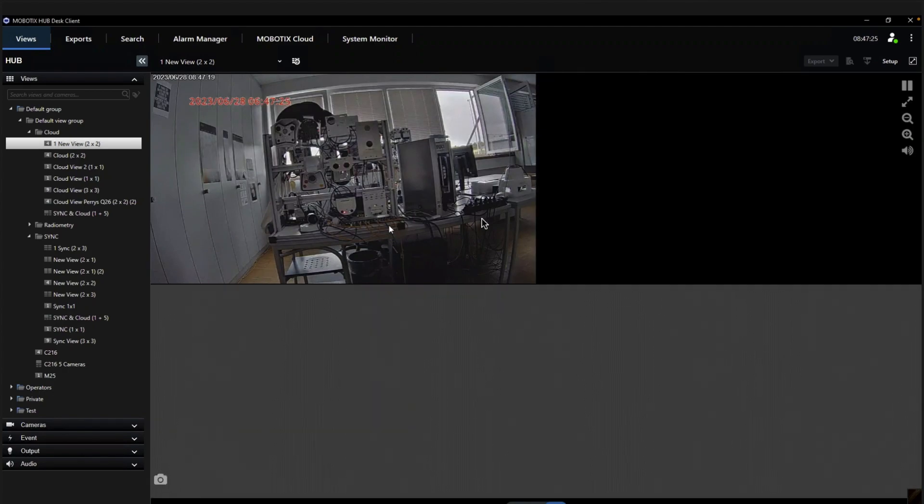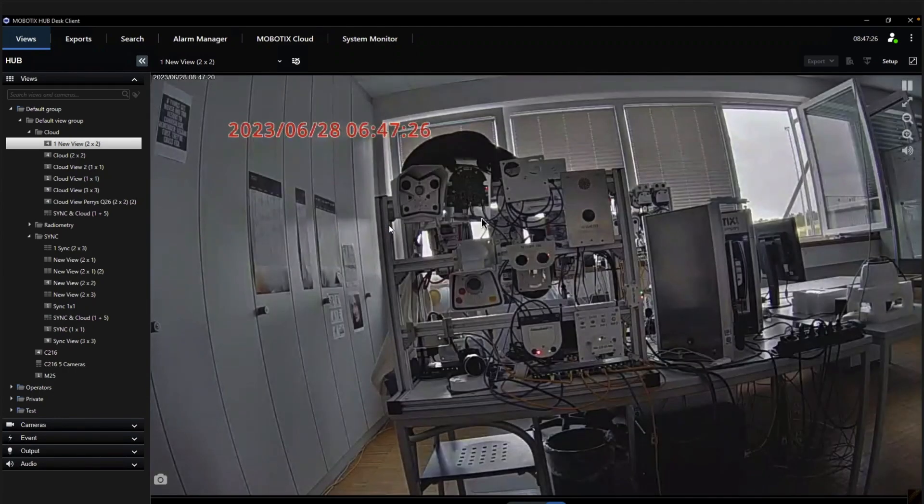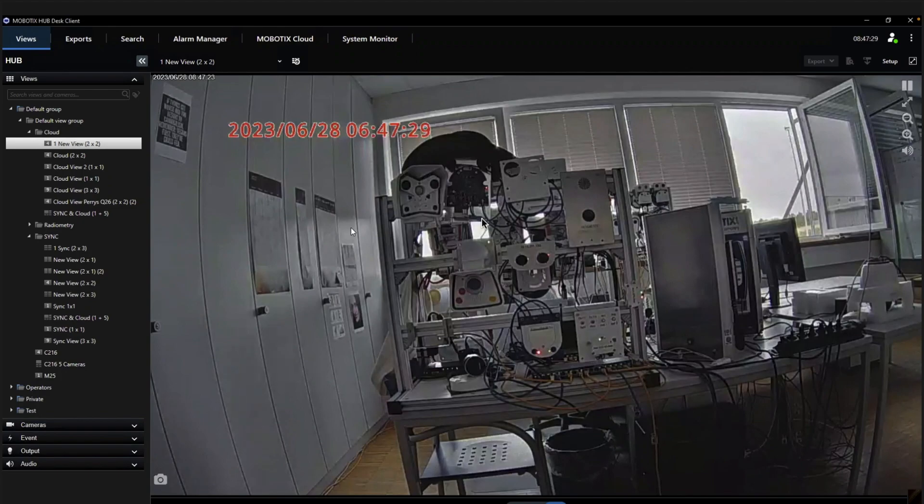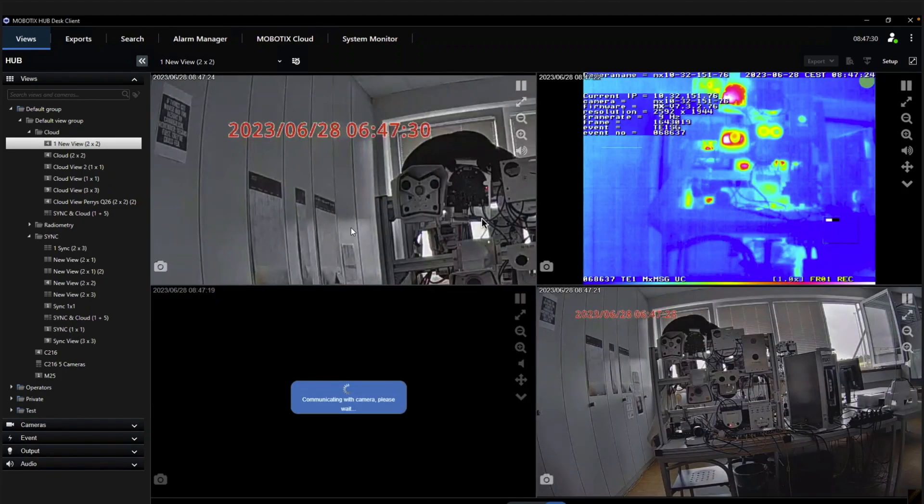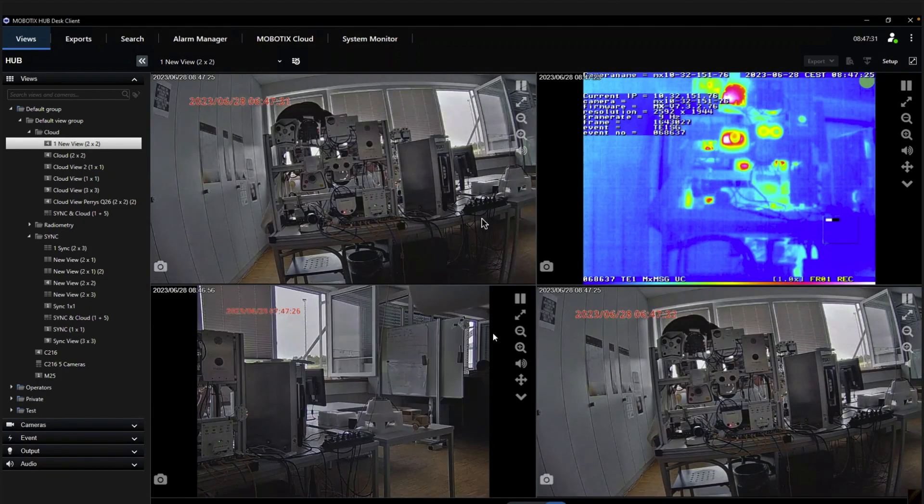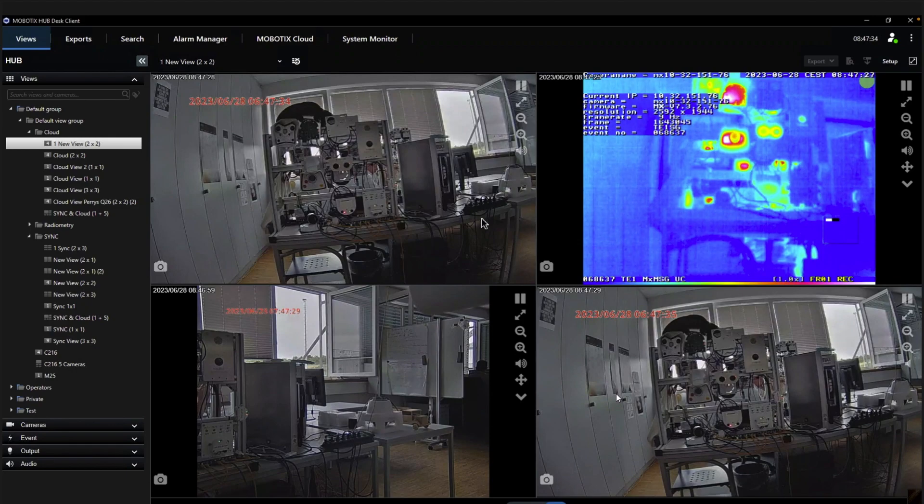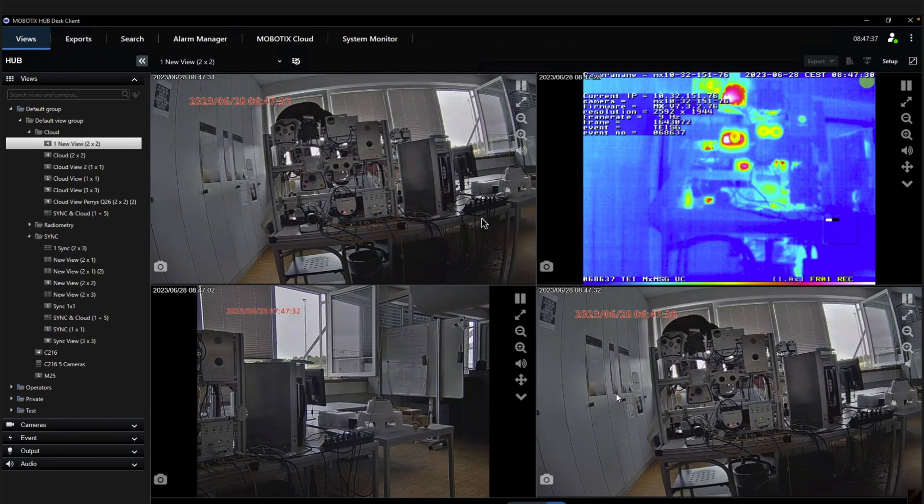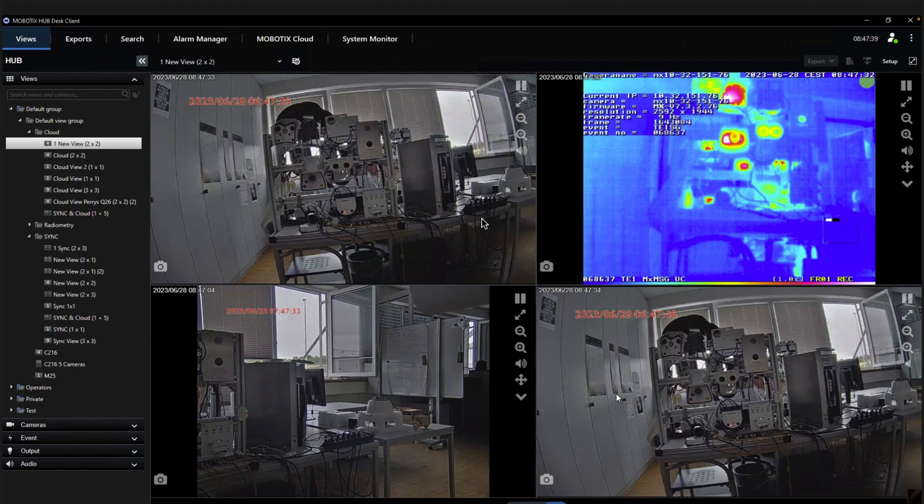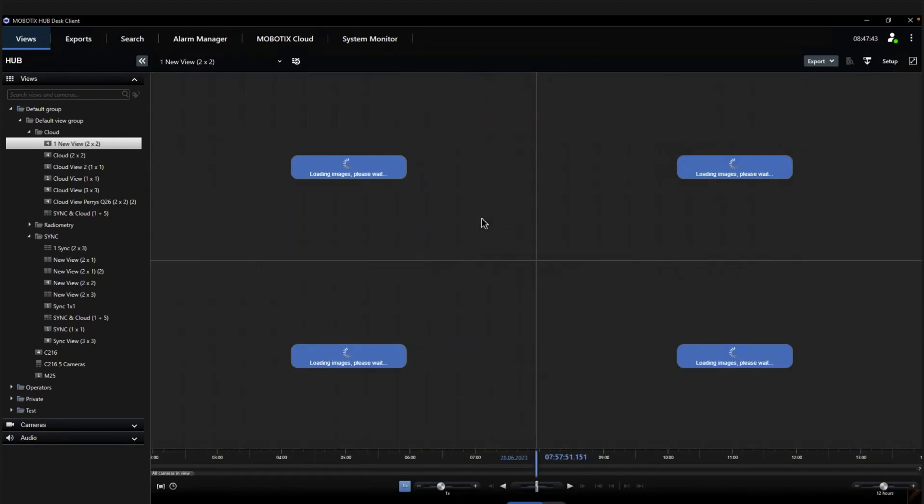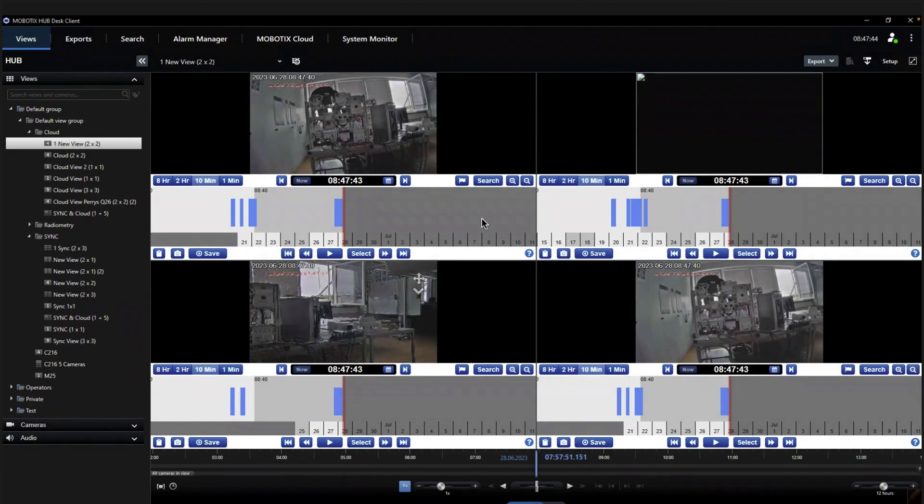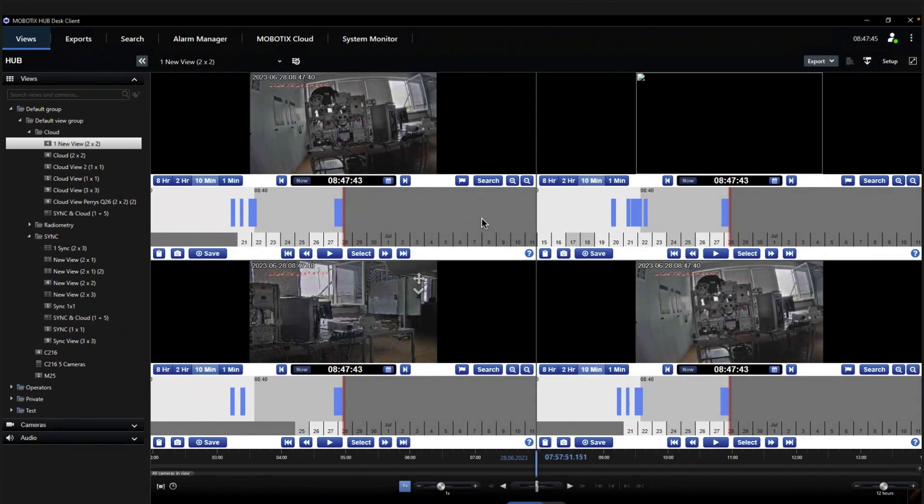If we leave now the MobotX Sync and switch to the possibility of adding cloud cameras to the desk client layout, we have also prepared here a layout. The special thing here is that these are four cameras from MobotX Cloud subaccount and not cameras which are connected locally to the MobotX subaccount.